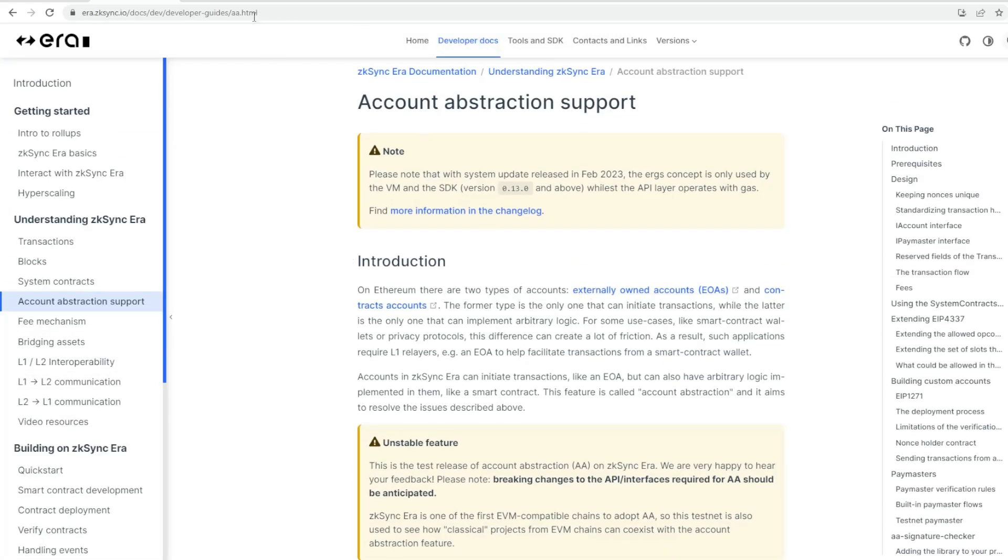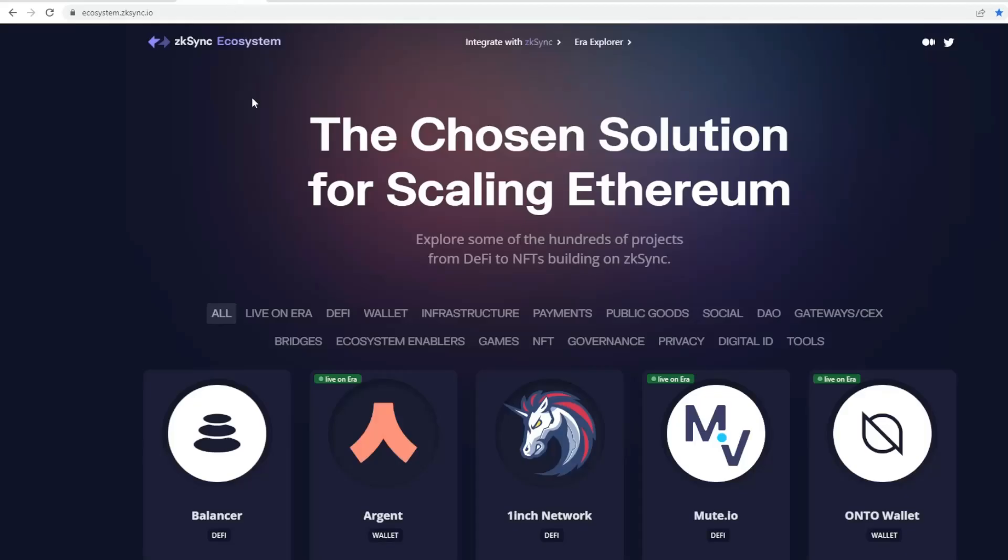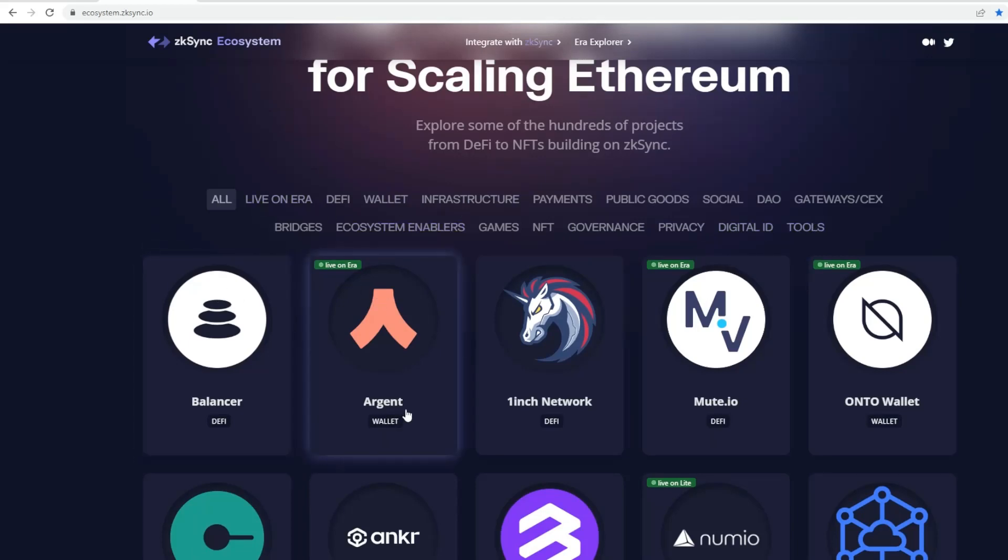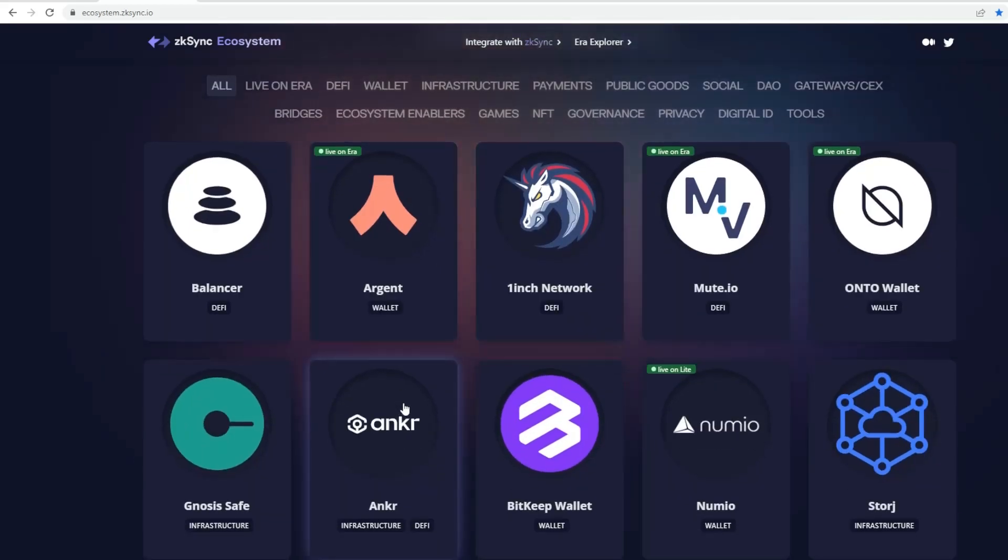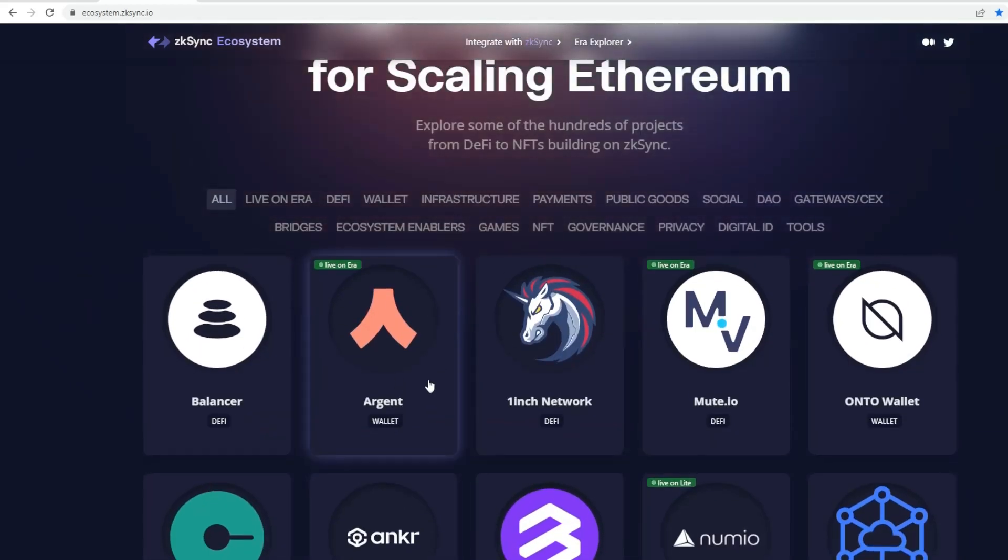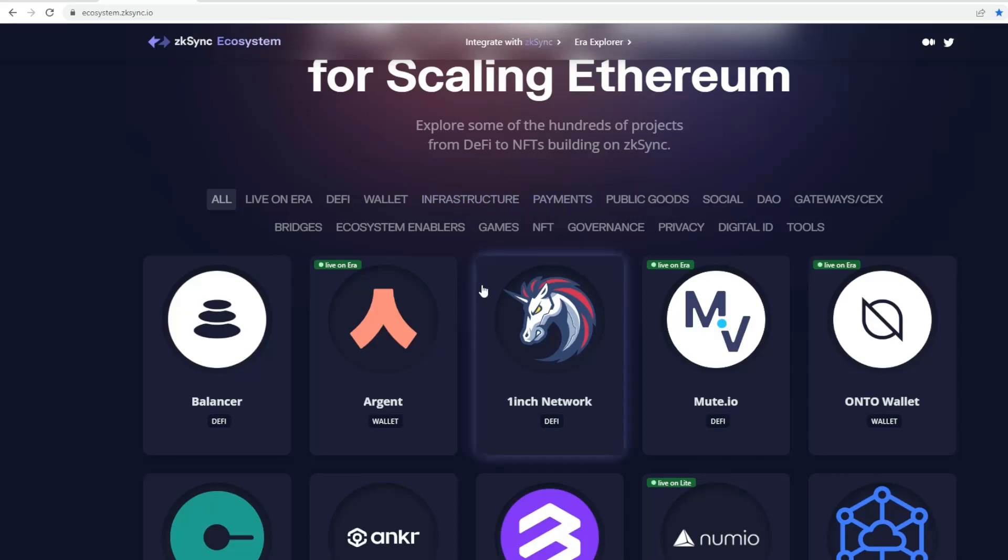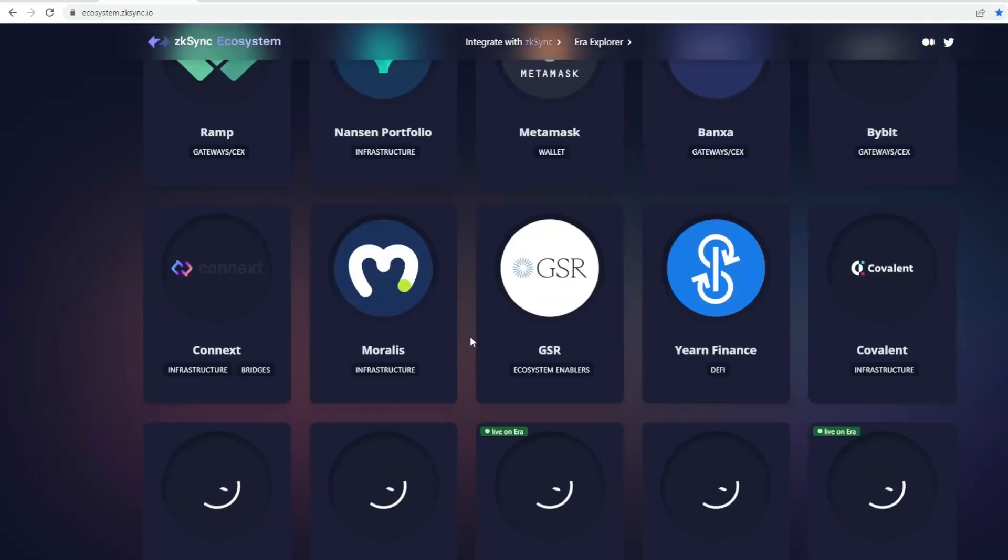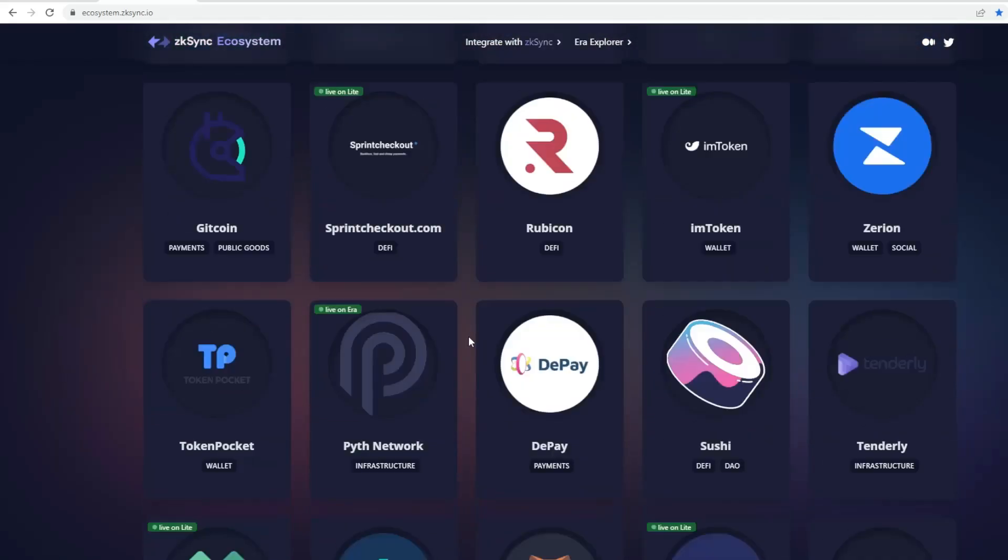Then we've got the ecosystem aspects. This is basically their site and the ecosystem here. It shows you a breakdown in terms of what's currently live, such as Argent, which is essentially a wallet similar to MetaMask.